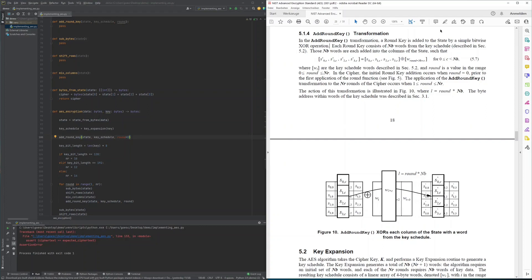The adding of the round key to the internal state is described in chapter 5.1.4 of the specification, which outlines that the adding of the round key to the internal state is simply a bitwise XOR of the internal state with the four words of the round key.